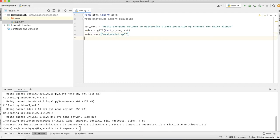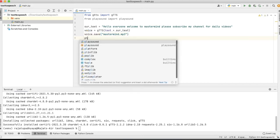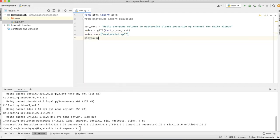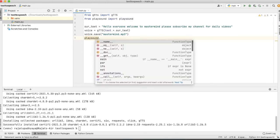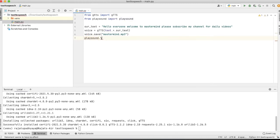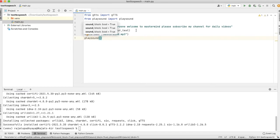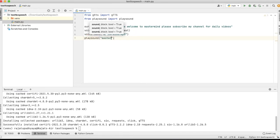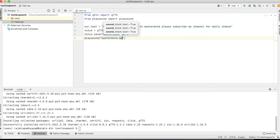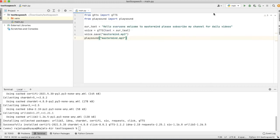In the next line, we will use playsound for playing that file. In the playsound function, we will pass the file name. So here I will pass 'mastermind.mp3'. Yeah, so now we will run and see.